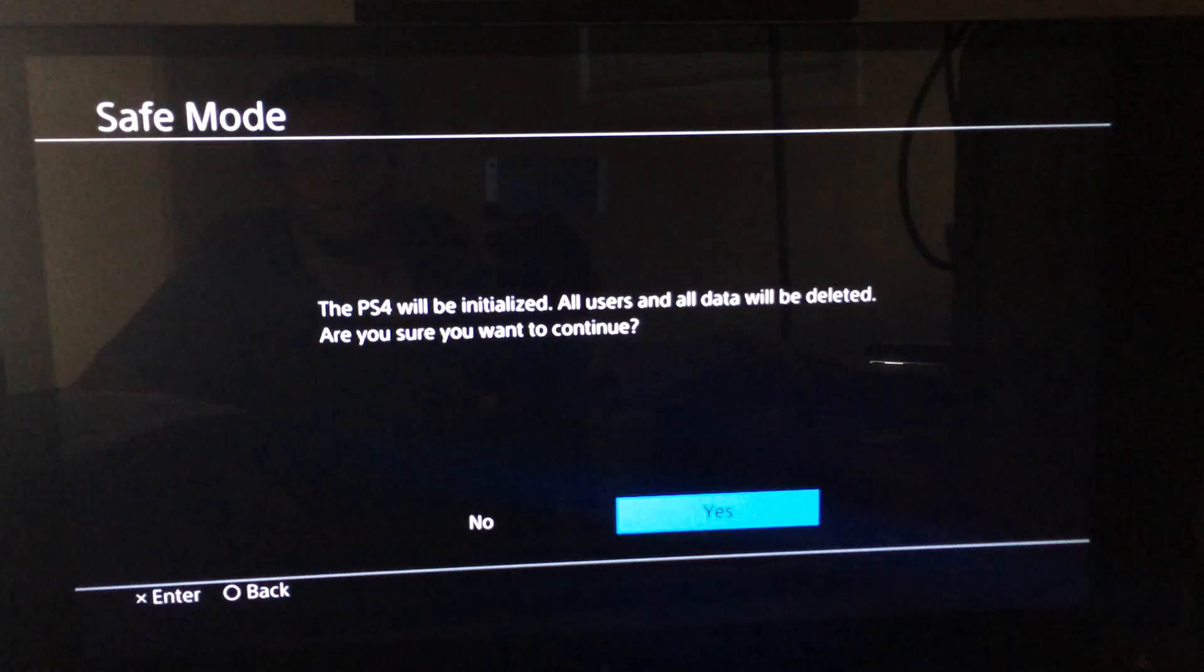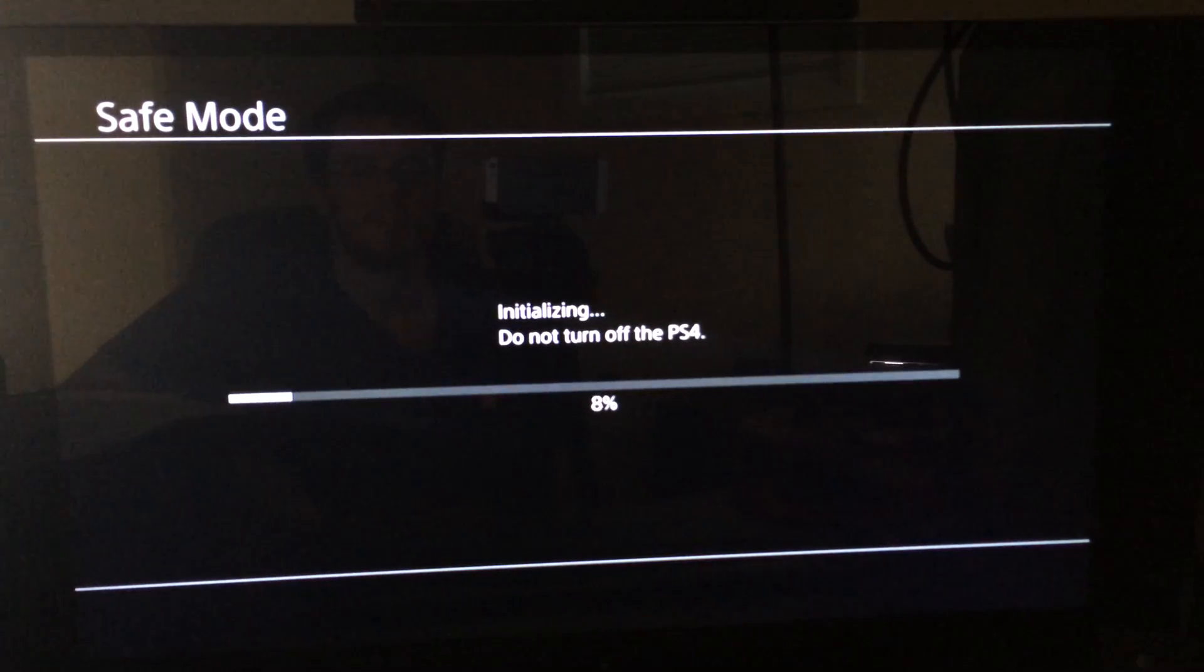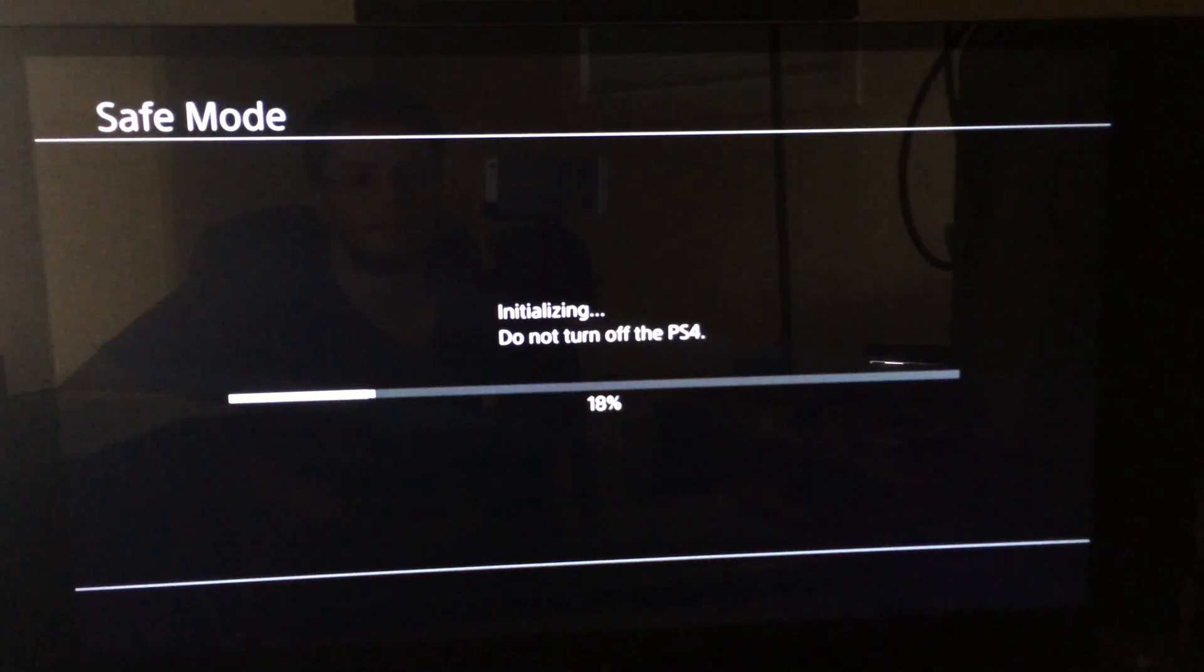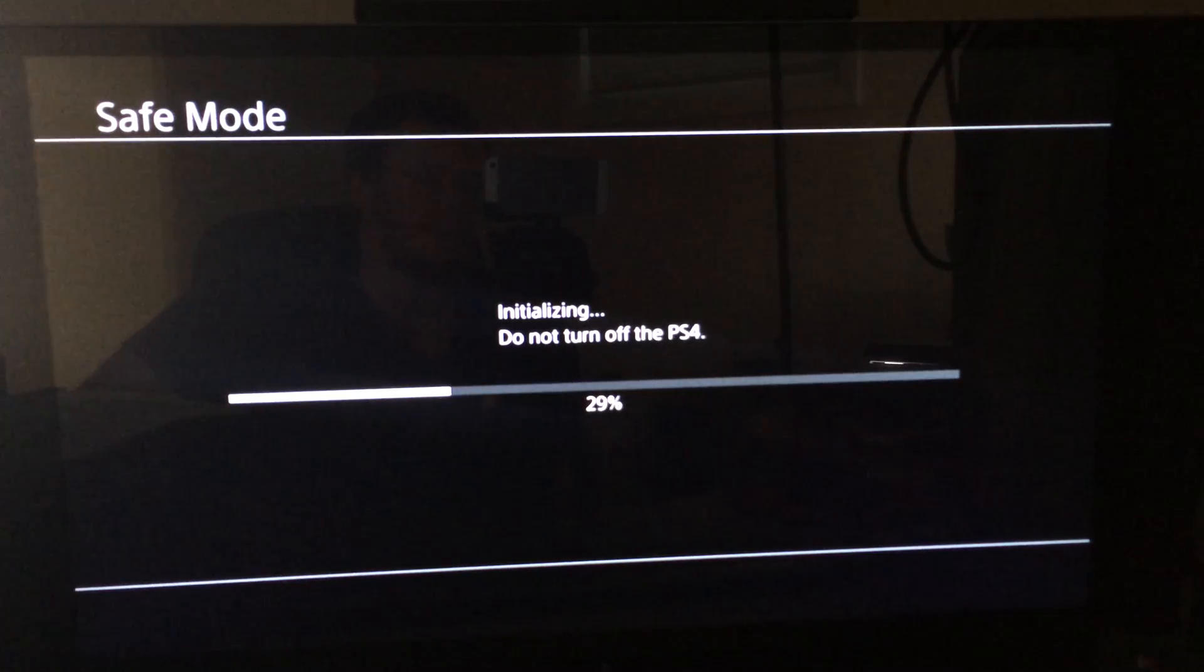PS4 will be initialized. Yes. Thank you. So now we're finally doing this. See, I'm doing this so you guys don't have to.